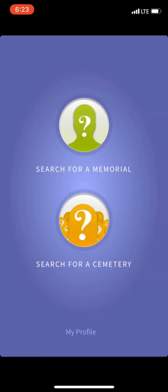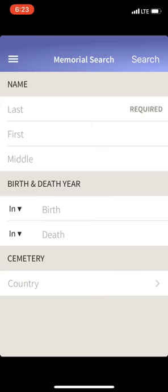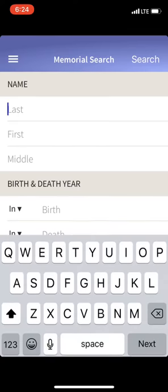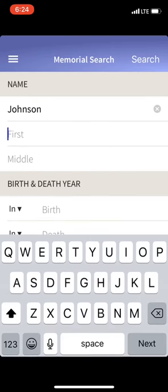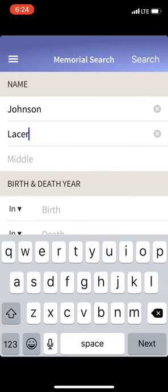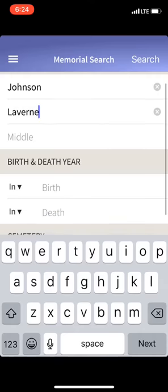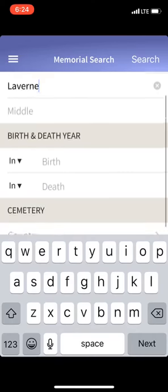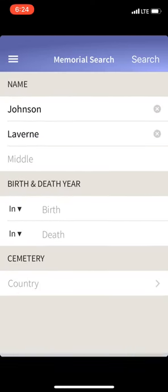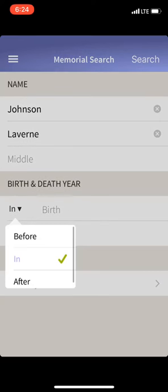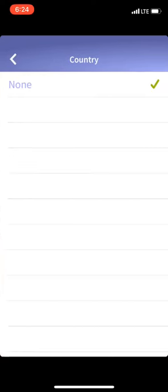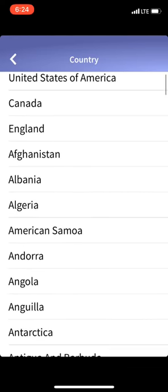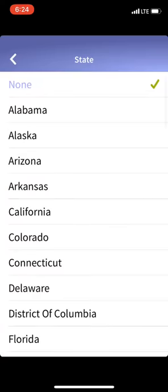What I use this for — let's say I'm searching for a memorial. You can search by cemetery. I'll go ahead and push that. Let's say I was looking for Johnson, first name Laverne. You can search by middle name, birth year, death year, before or after a certain date, and of course the cemetery.